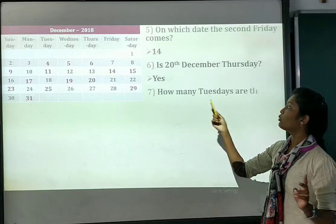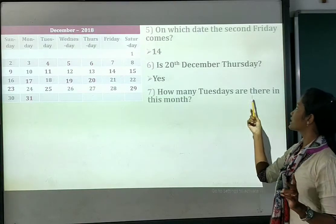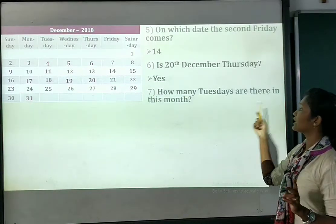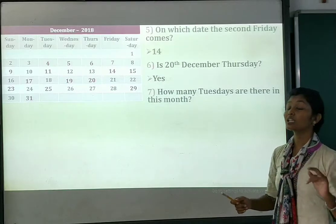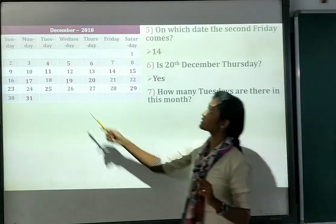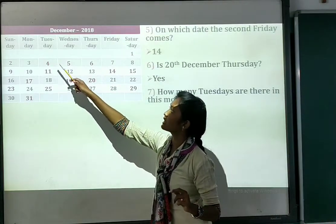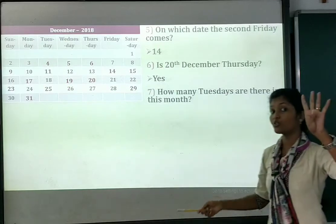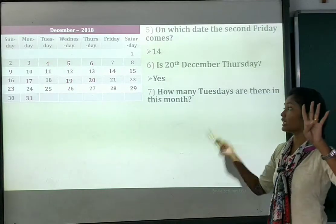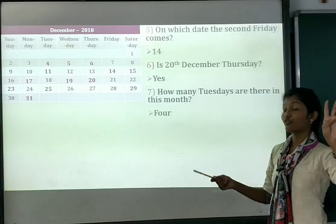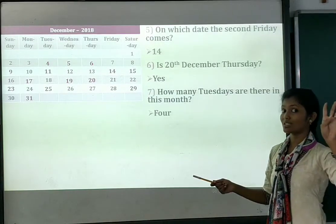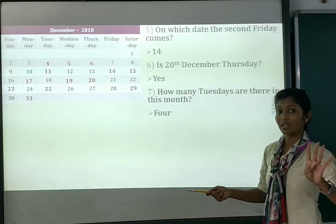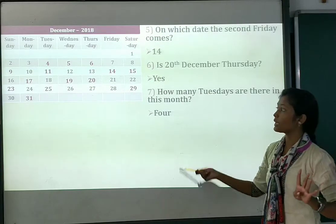Number 7: how many Tuesdays are there in this month? See — counting the Tuesdays: 1, 2, 3 and 4. There are 4 Tuesdays in this month. So there are 4 Tuesdays in December.